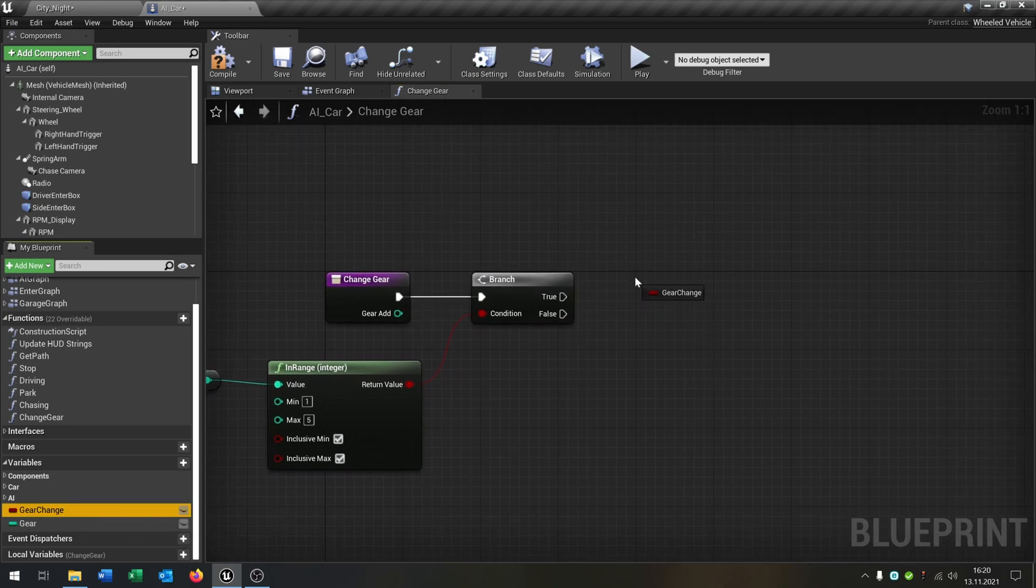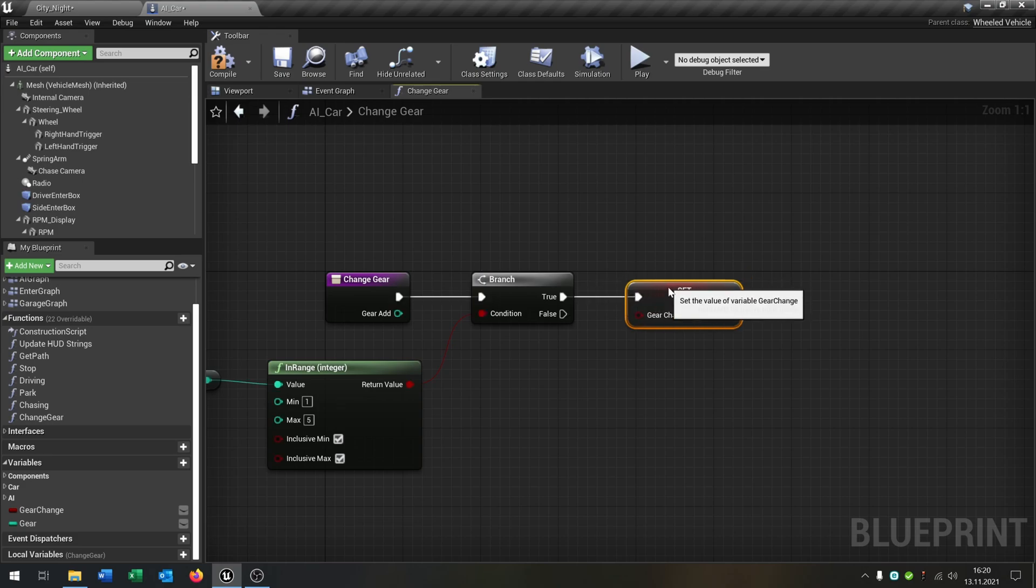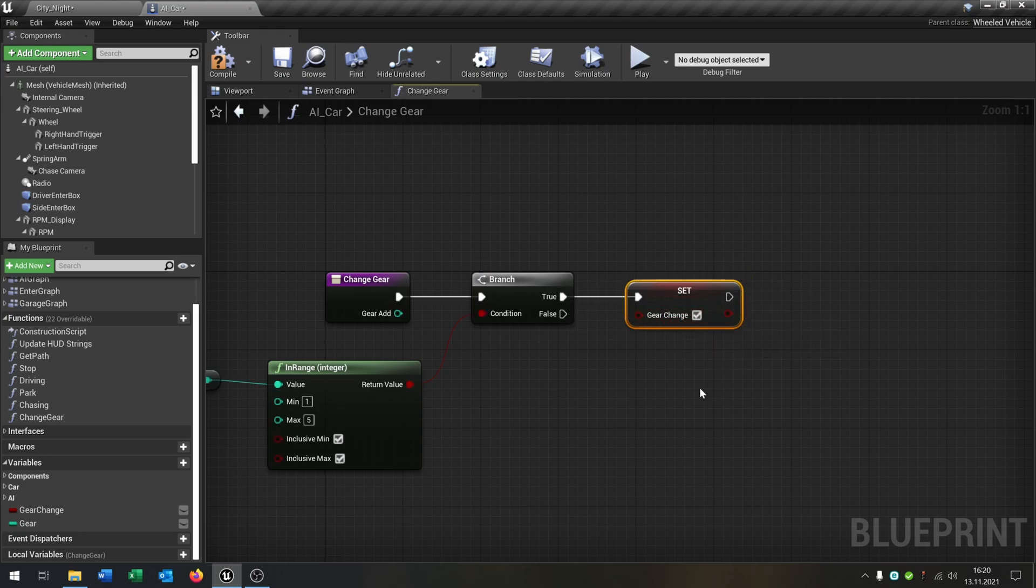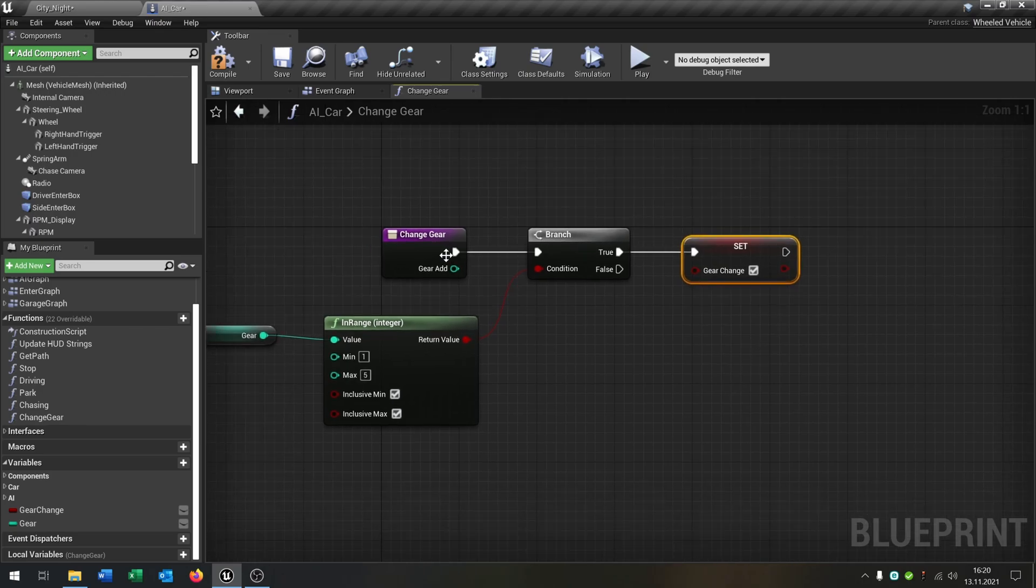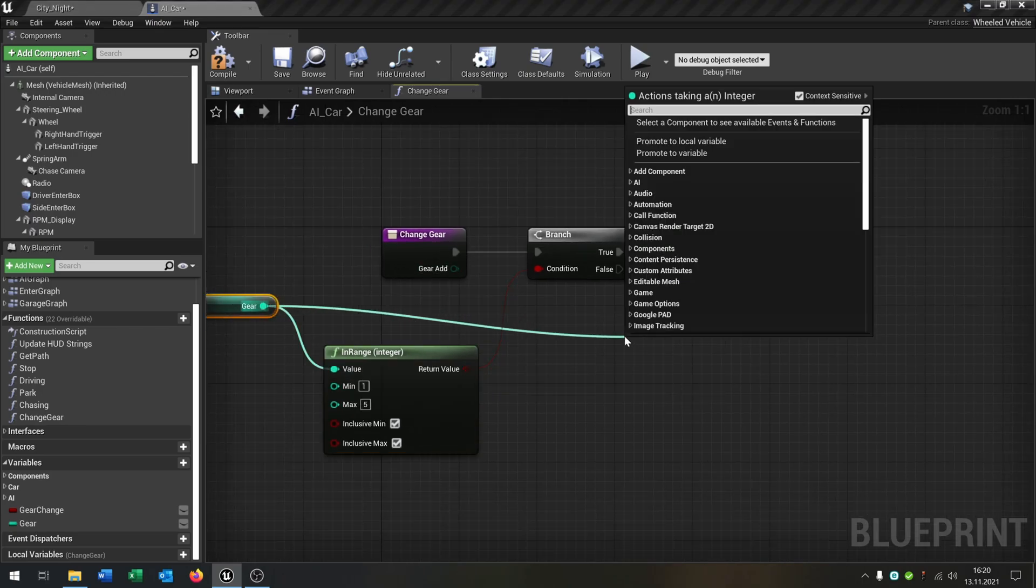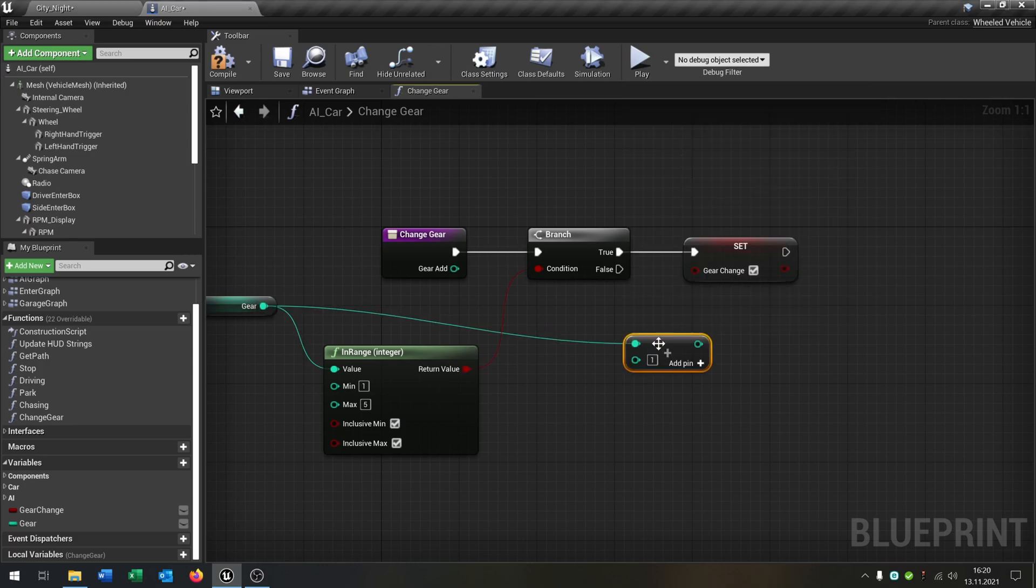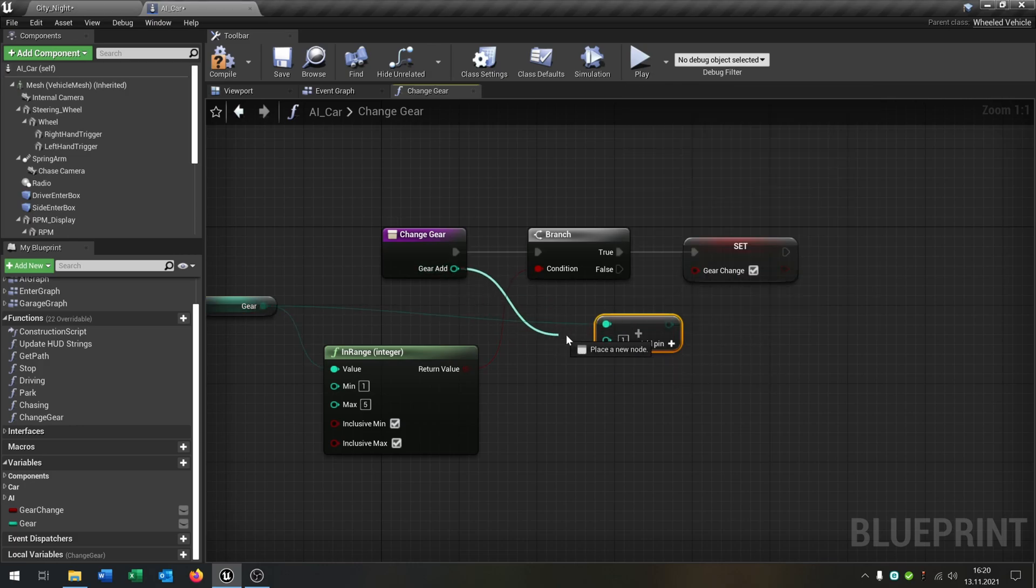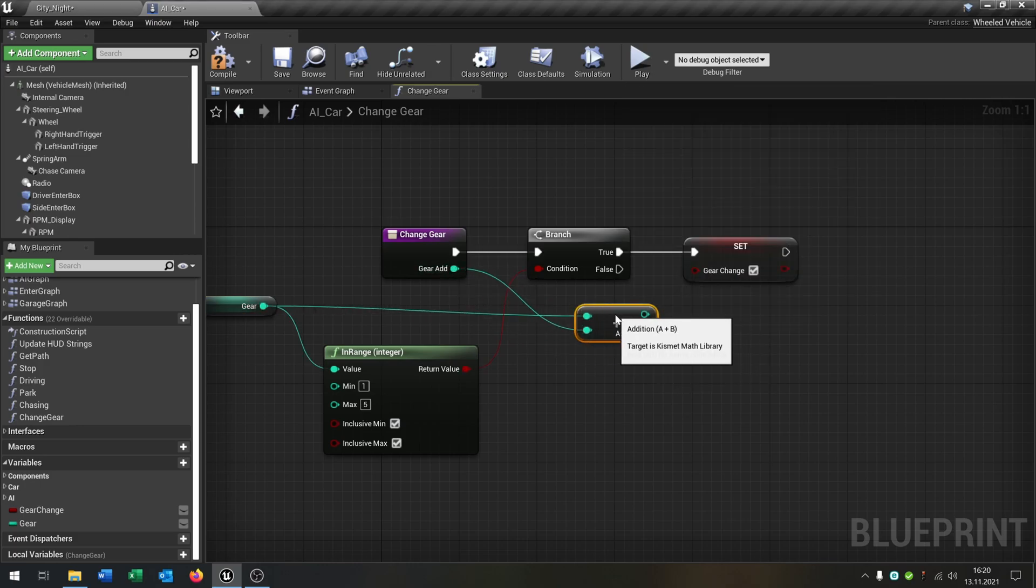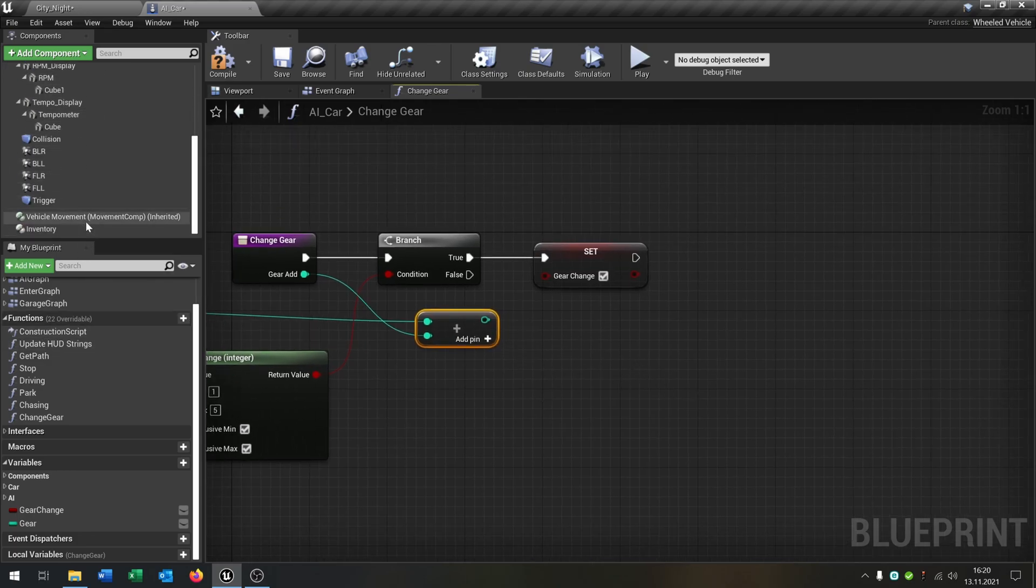Then we take our gear change boolean and set it, so on true it will be set to true. Then we take our gear here and say int plus another int, put this inside here, and then we take our vehicle movement.